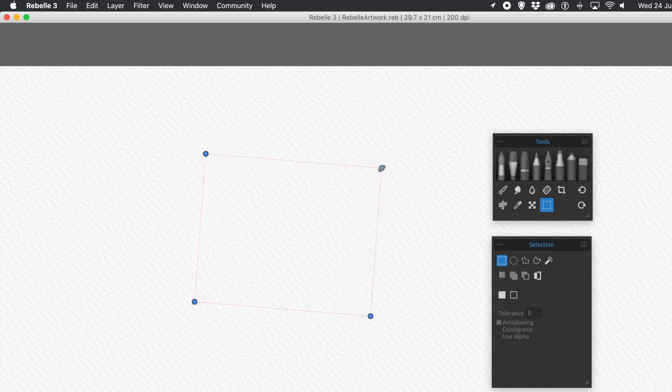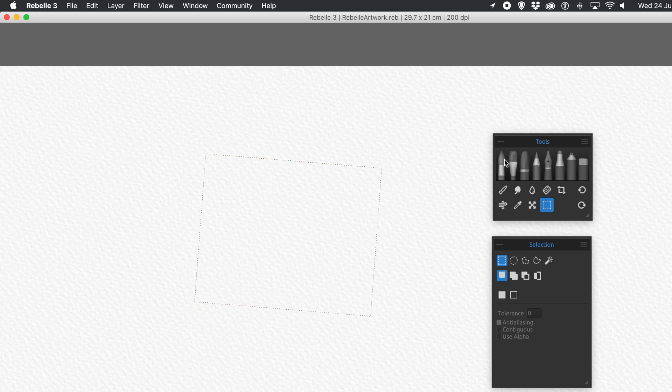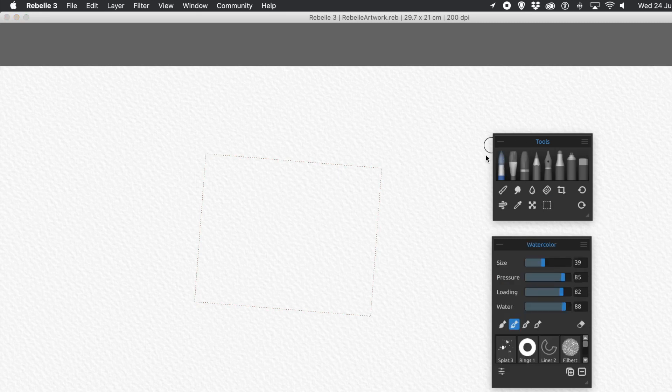Once you've finished, press Return. Now what you can do, you can add a brushstroke. Any of the brushstrokes, so maybe watercolour.